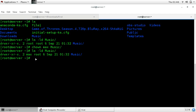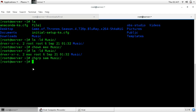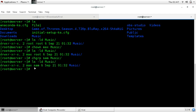And to change the group use the command chgrp — change group — followed by the name of the new group owner, sam, and the name of your directory. Now see with ls -ld and directory name; you can see that the group owner is also changed.